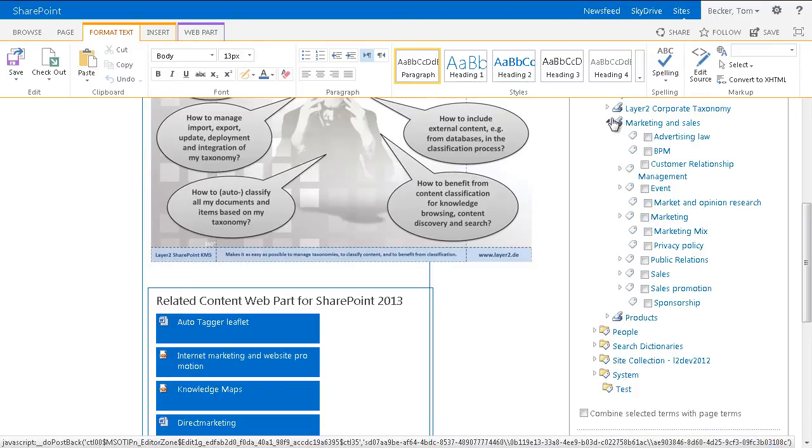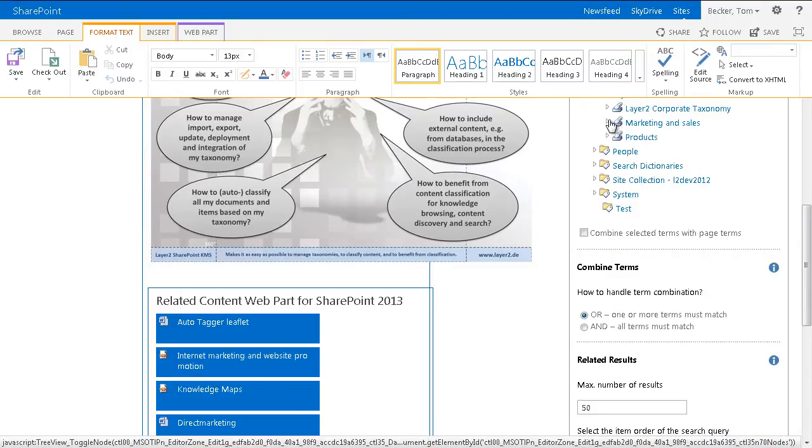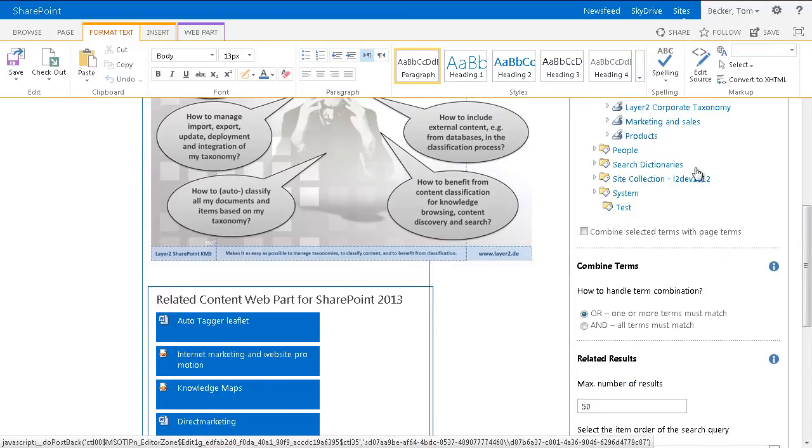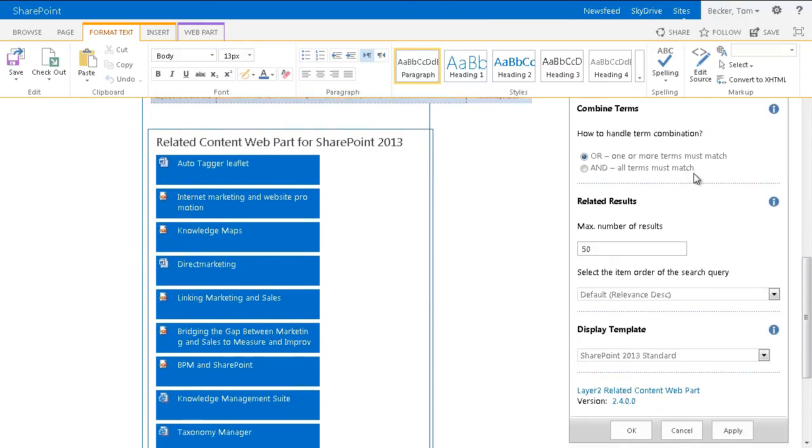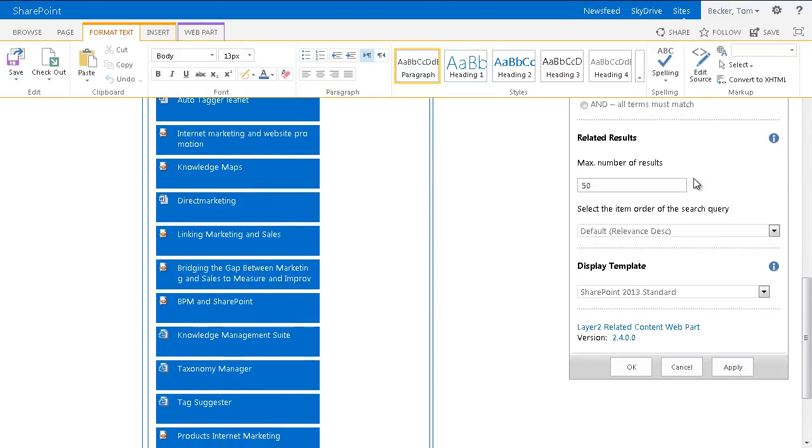Finally, I can choose how many results should be shown and in which order the results should be presented.